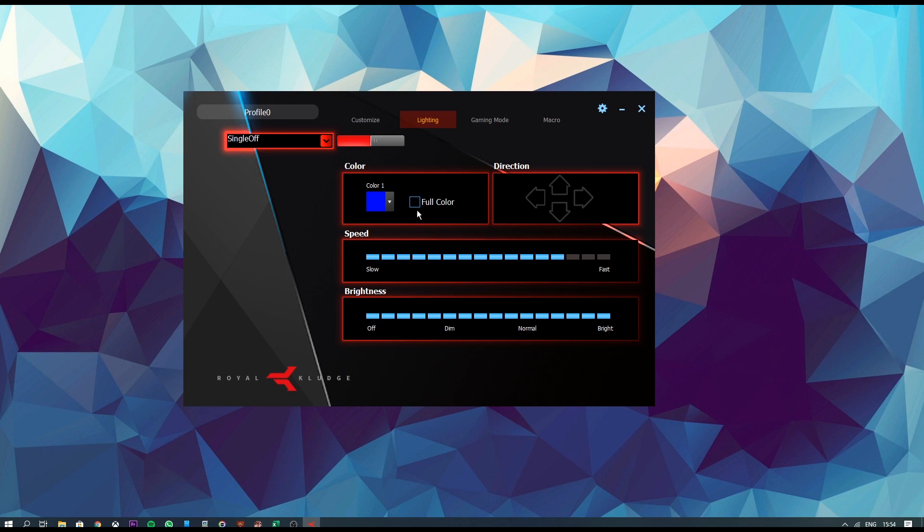And next, we actually have the sliders to control speed and brightness which I'm going to leave at default for now. And also, you can actually change the direction of the effects that actually use directions like waves or something along those lines.